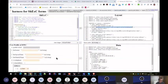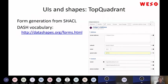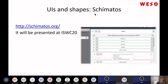In the case of SHACL, there is also a proposal with a special vocabulary to define forms. And I found there is another presentation at this Semantic Web Conference about a tool called Schematos that also allows you to generate visual interfaces from SHACL. I tried it and was able to use it — you can attend that presentation.